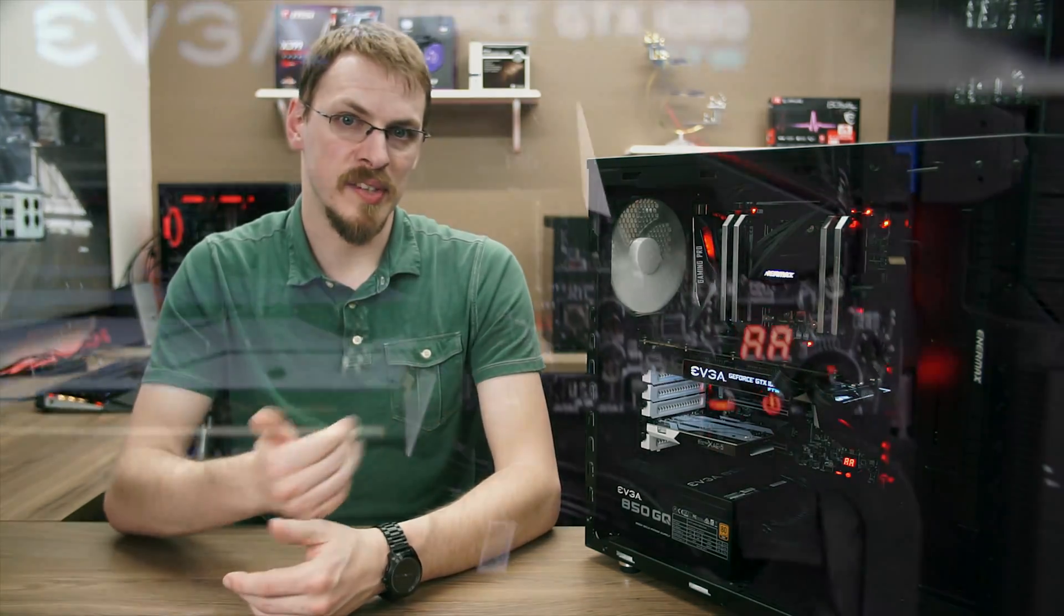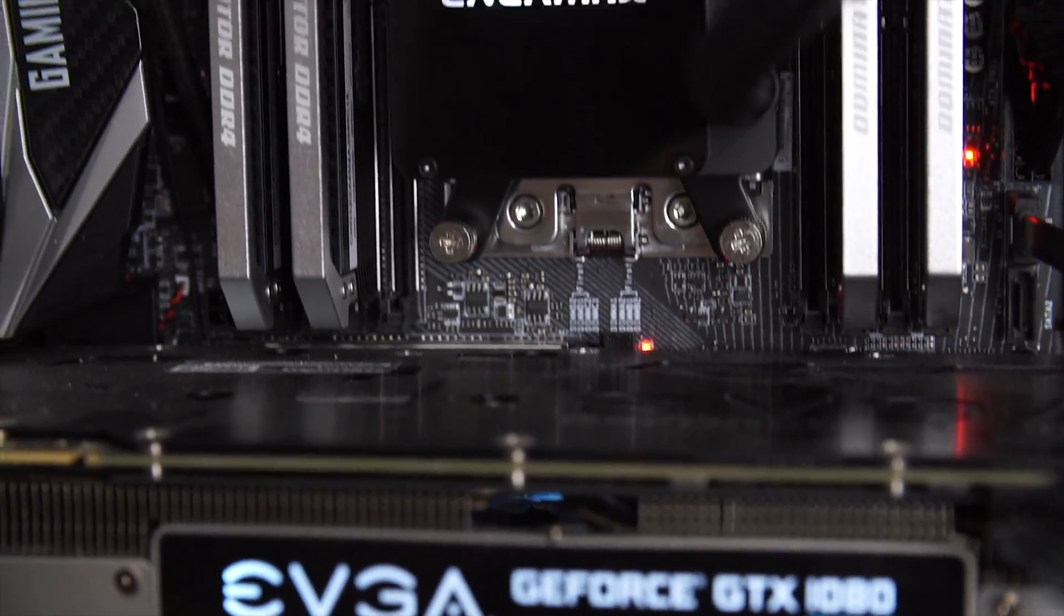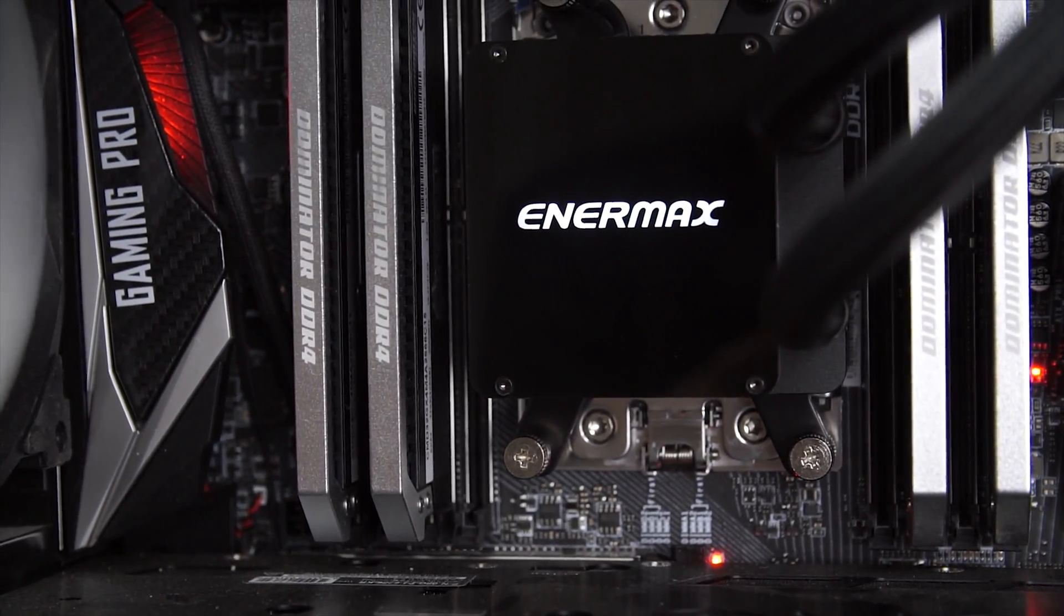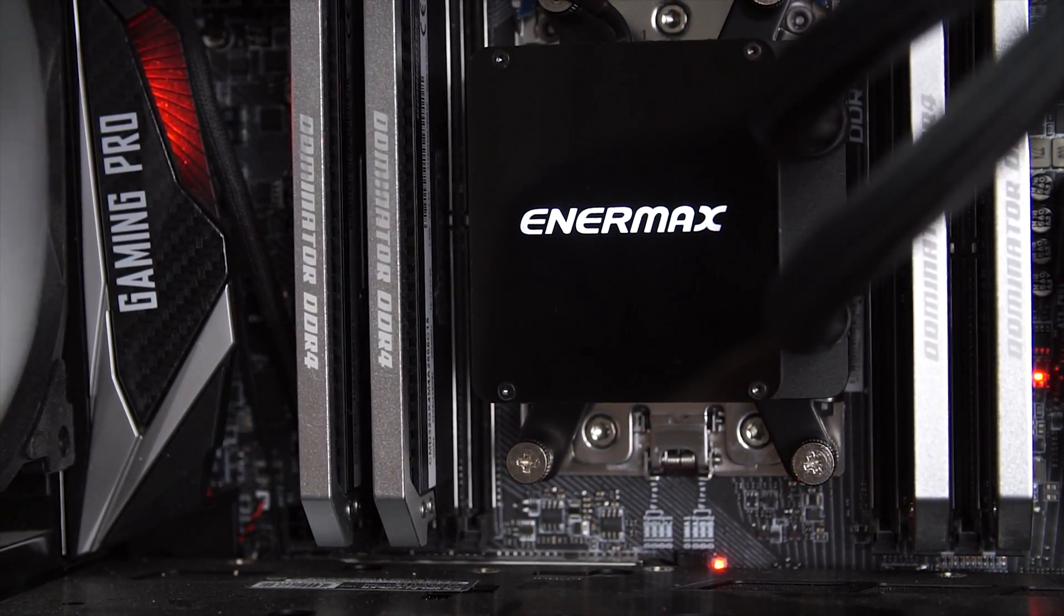The white glowing Enermax logo, which you can see here, looks fantastic when your system is turned on, and the entire cooler has a sturdy, almost industrial look to it. And since everything is black and white, it shouldn't clash with any other color schemes you might have going on in your case.